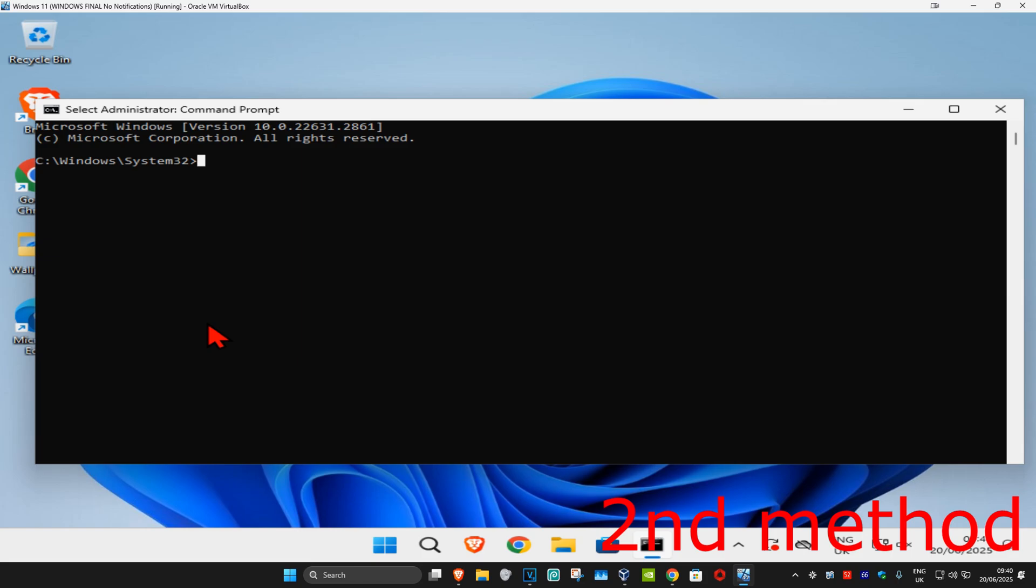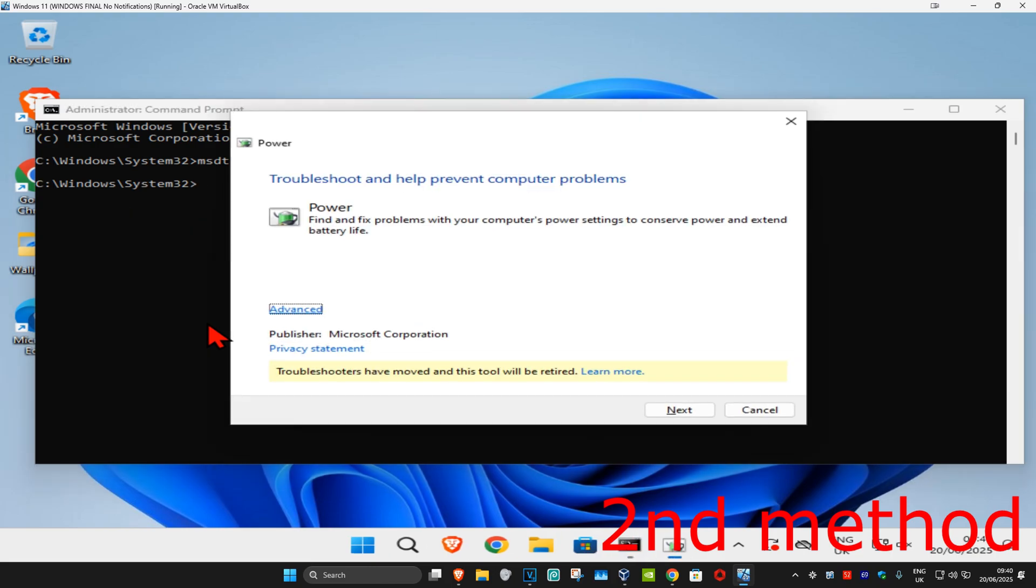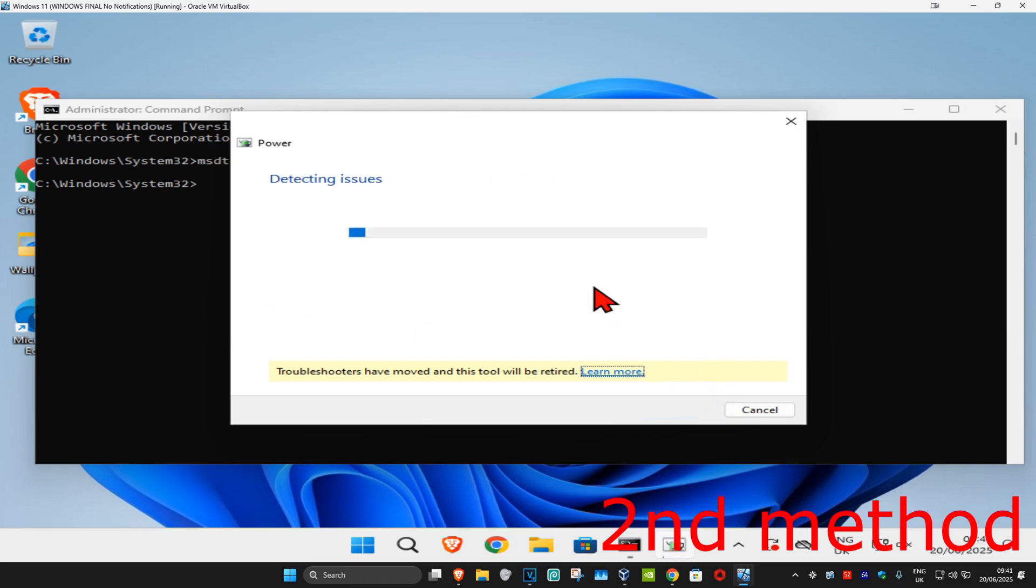Once it runs, type in msdt.exe space -id space PowerDiagnostic and press Enter. The power troubleshooter will come up - click Next.